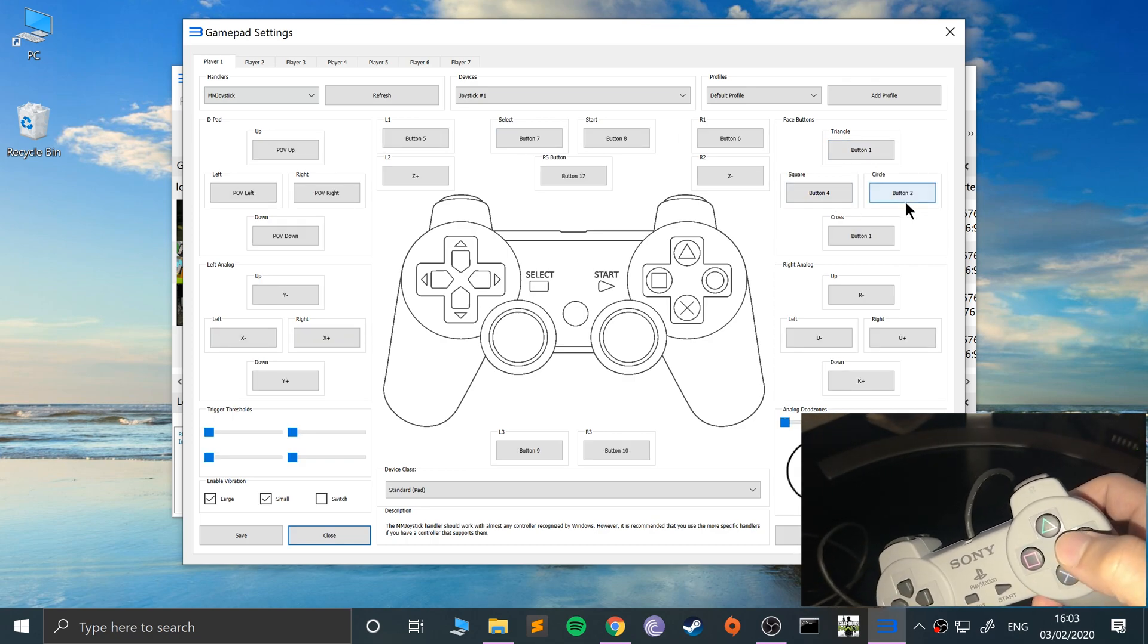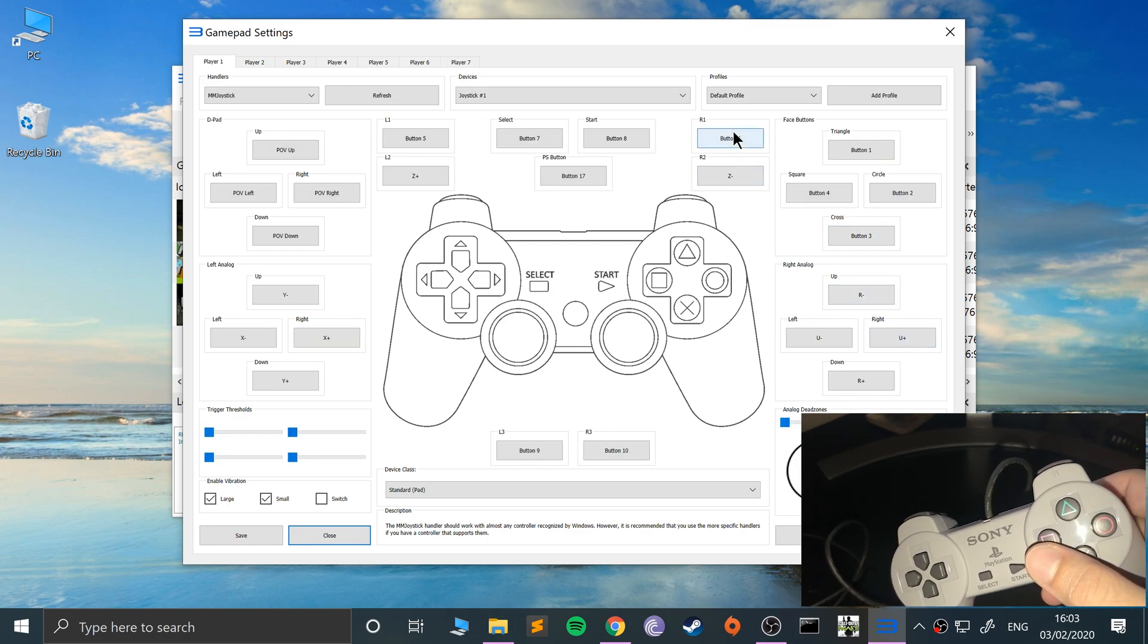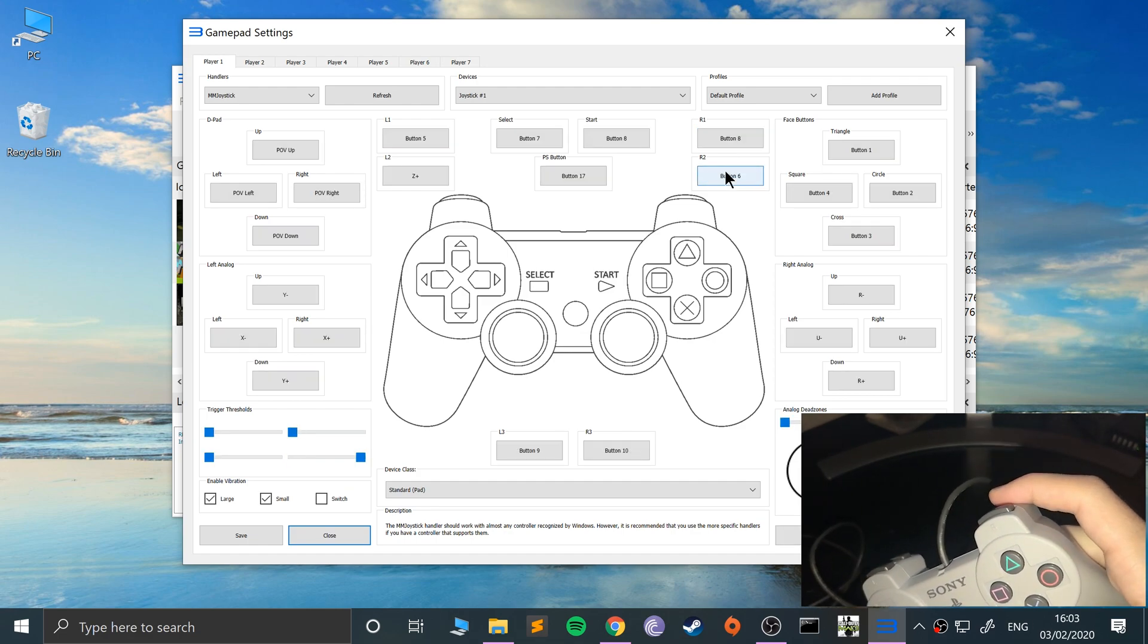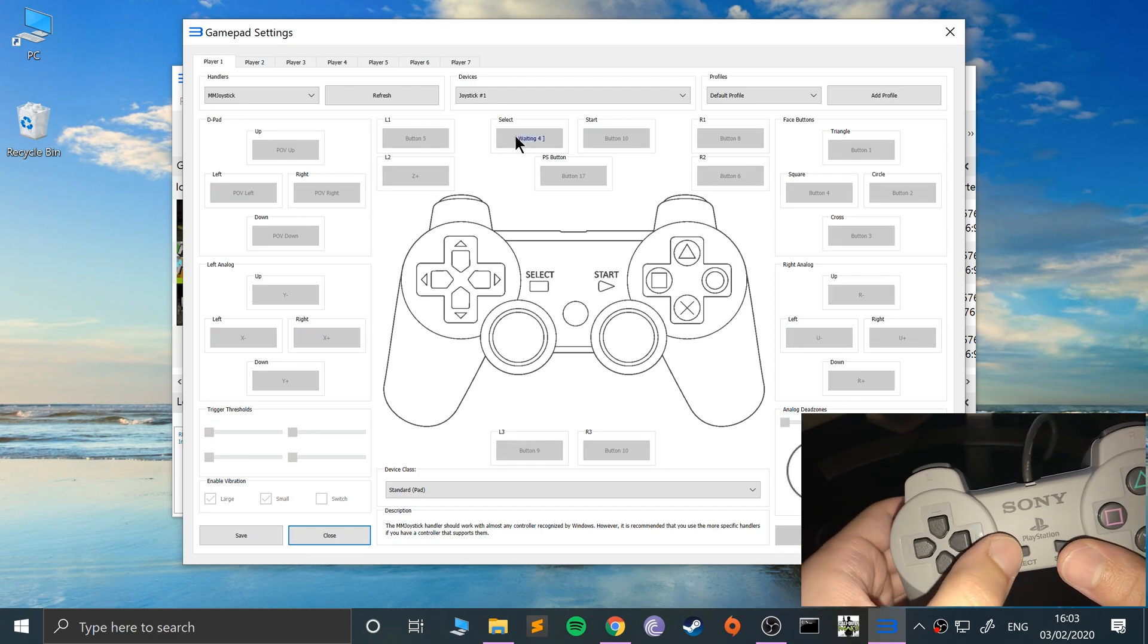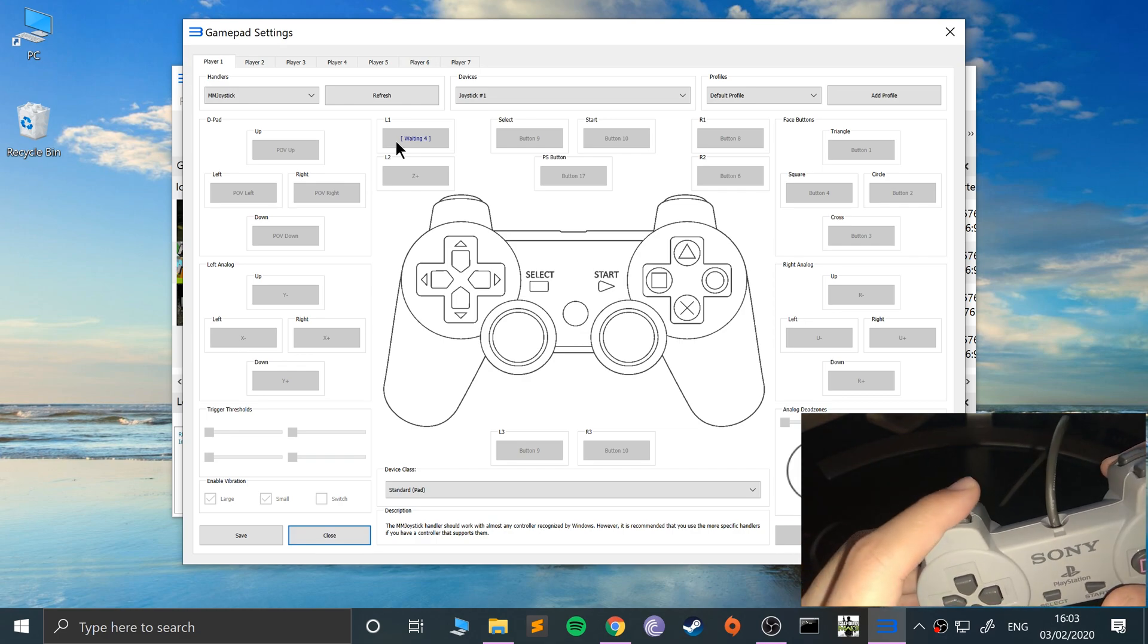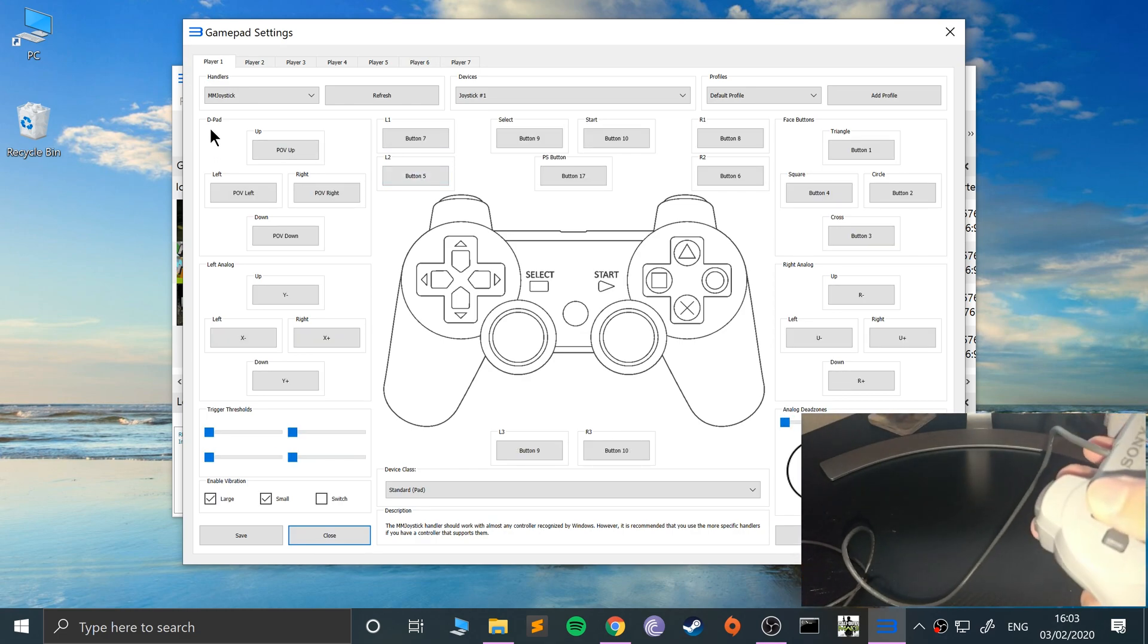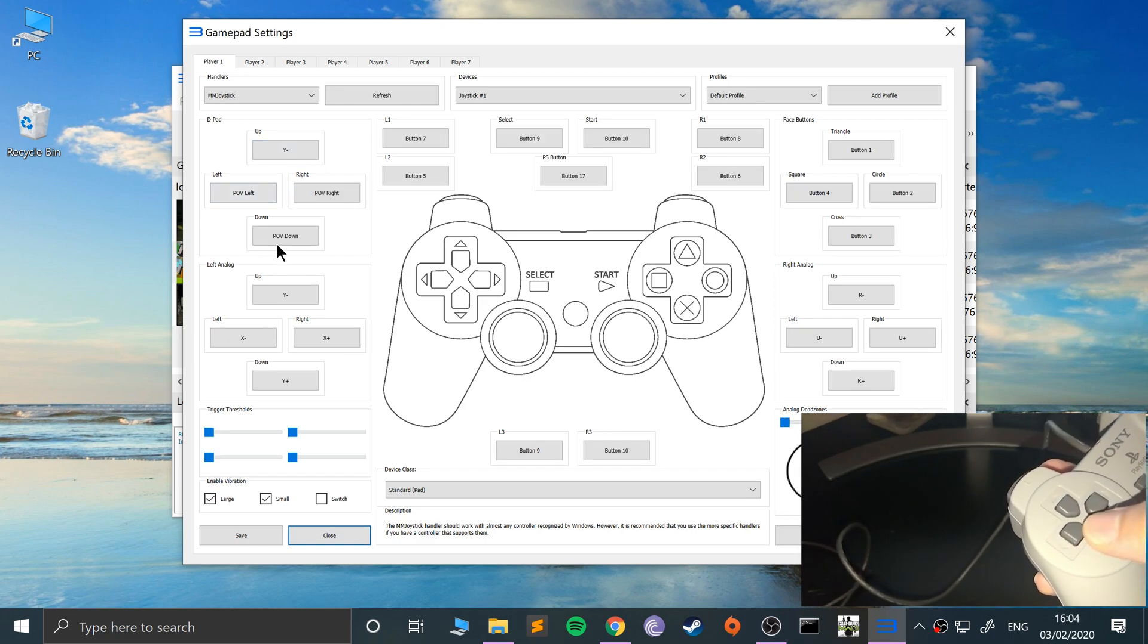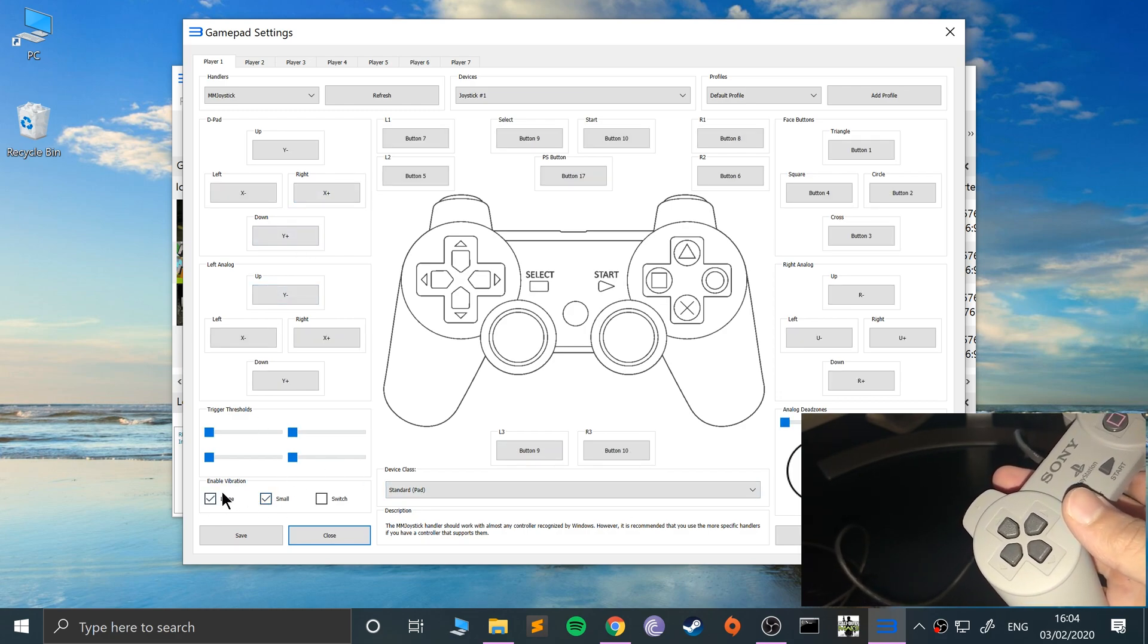We don't have a right analog stick, remember. So we got R1, R2. We have start, we have select, we have L1, L2. Up, down, left, and right. And that is it.